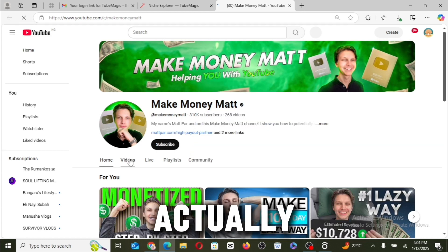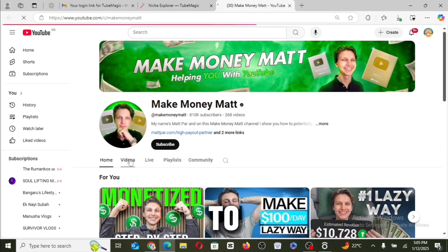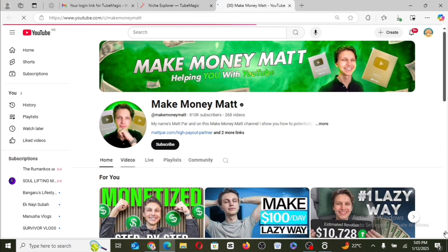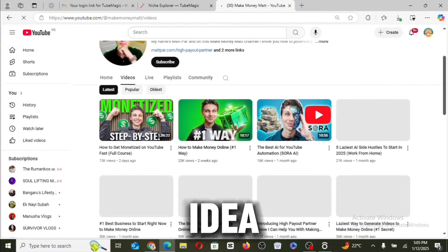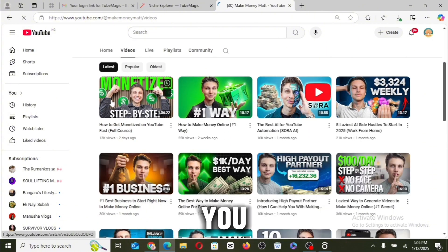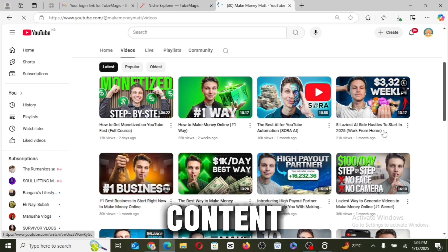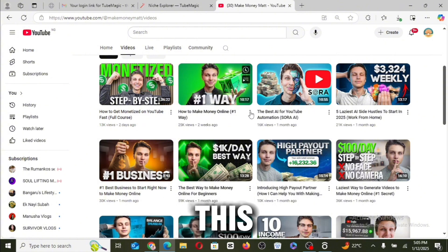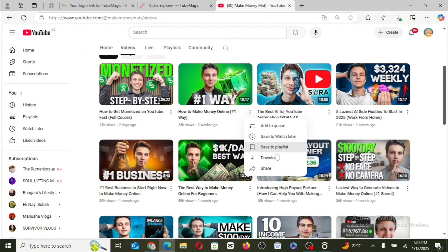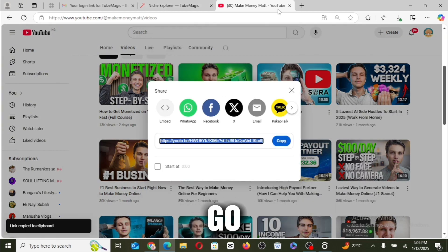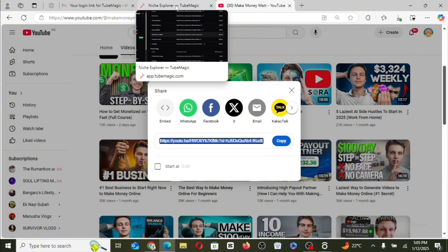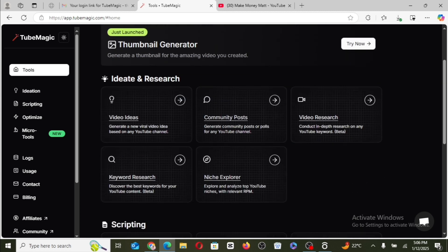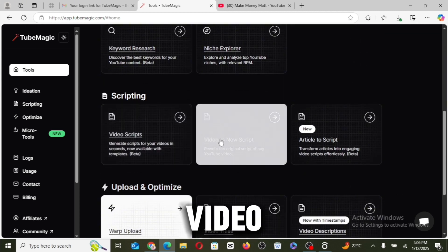So let me click on the link. It is actually taking notes to a Make Money Matt channel. So this will actually help you give ideas on the type of thumbnails you want to be using in your own video and the type of content you want to be putting out. So from here now, I can go ahead to copy this video URL, then go back to the tool.